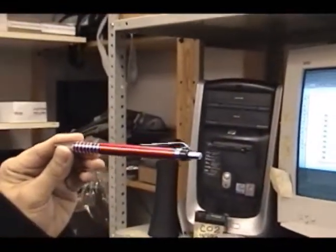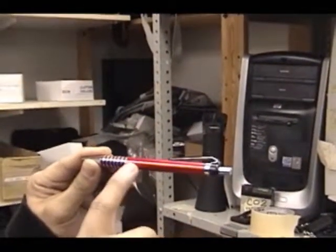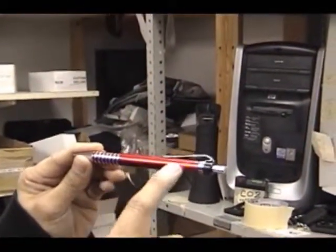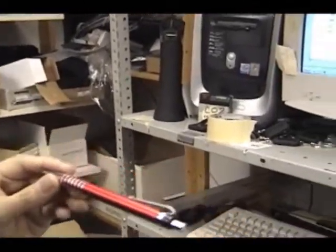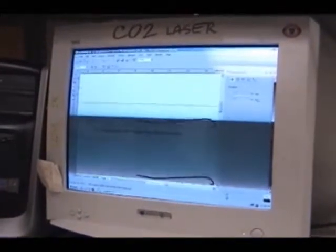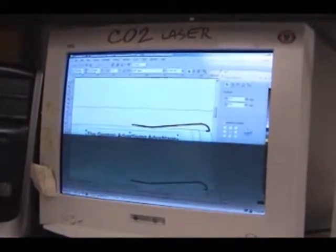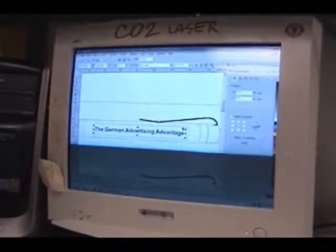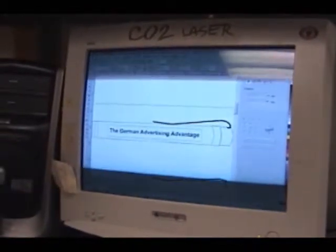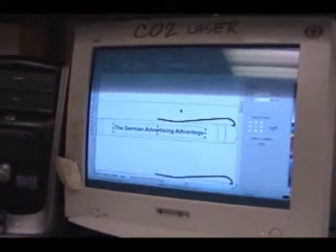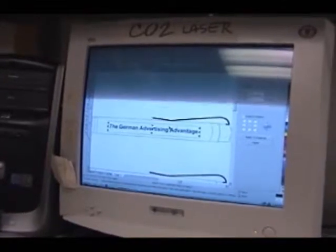See this pen right here? We will engrave a logo on it later, and I will show you how to do it. So here we are fixing the logo that we're going to put on the pen — resizing it, making sure that it's centered so that when we engrave on the actual pen, it's going to be centered on the pen.